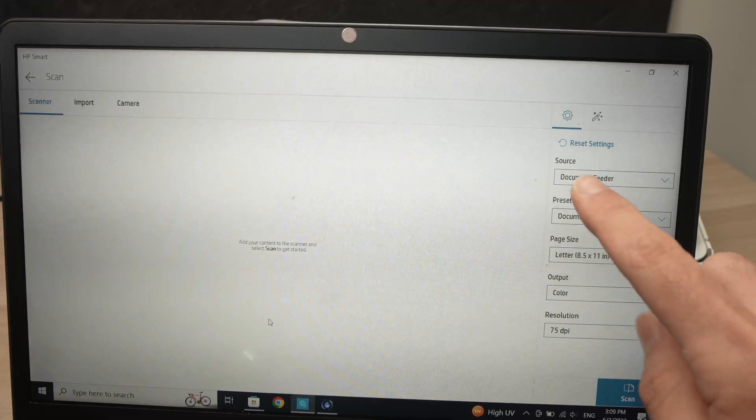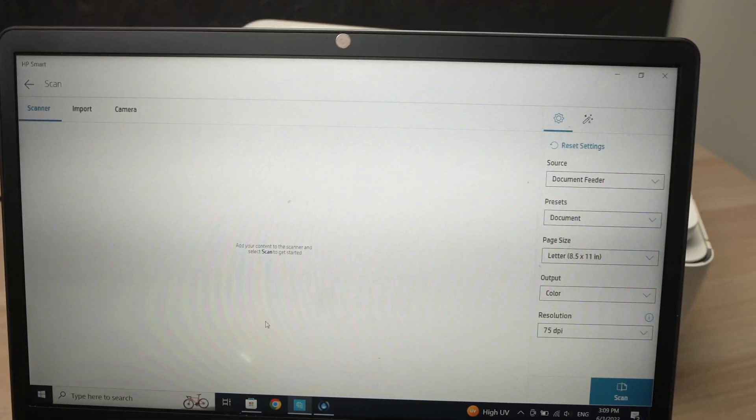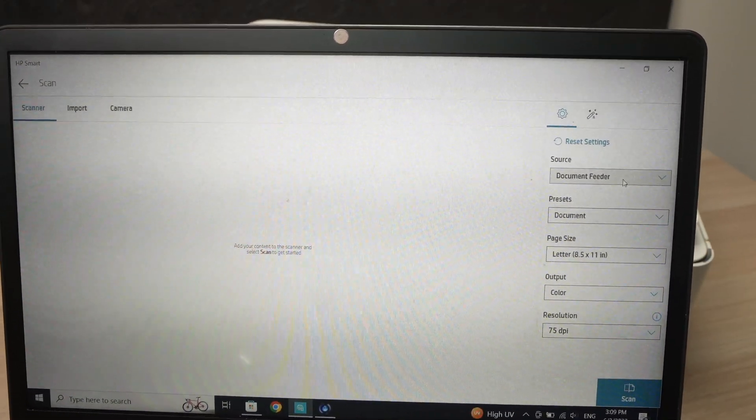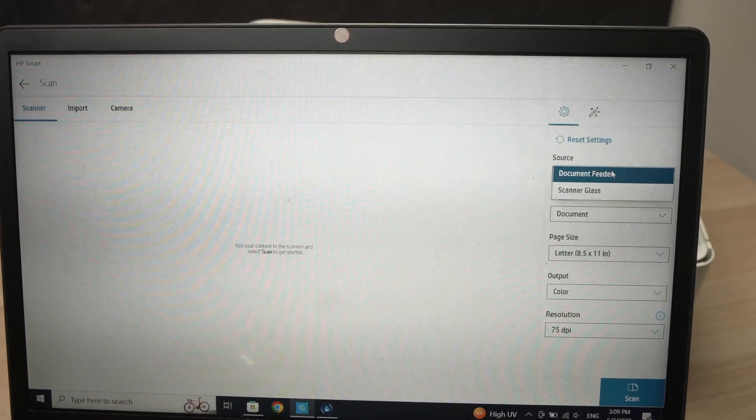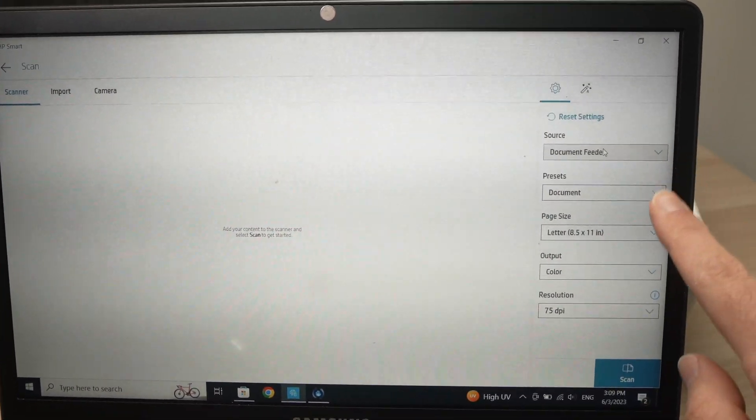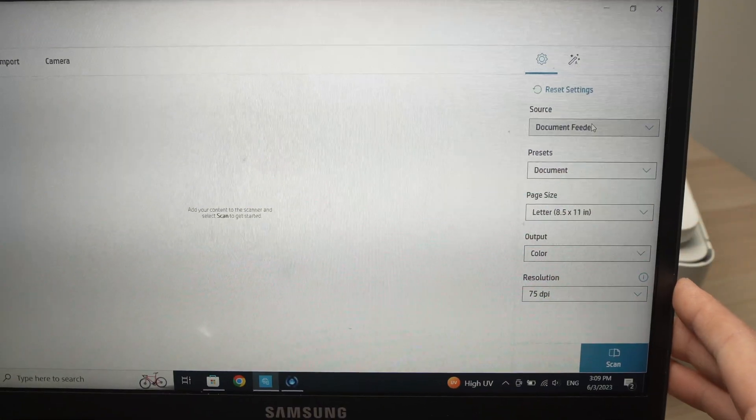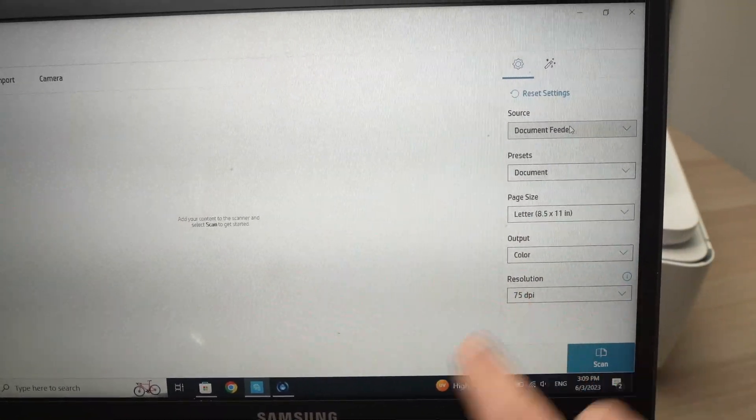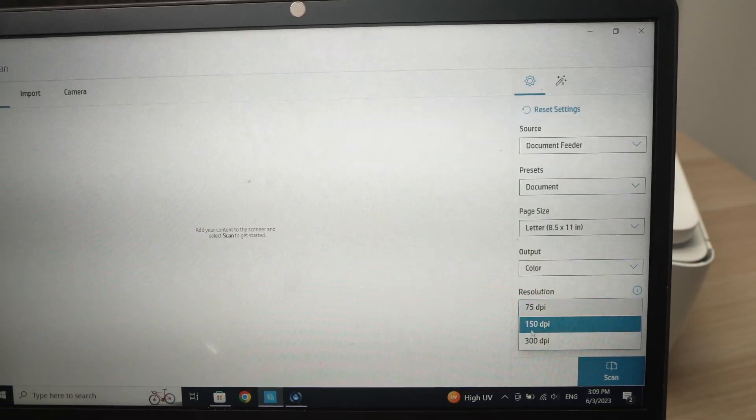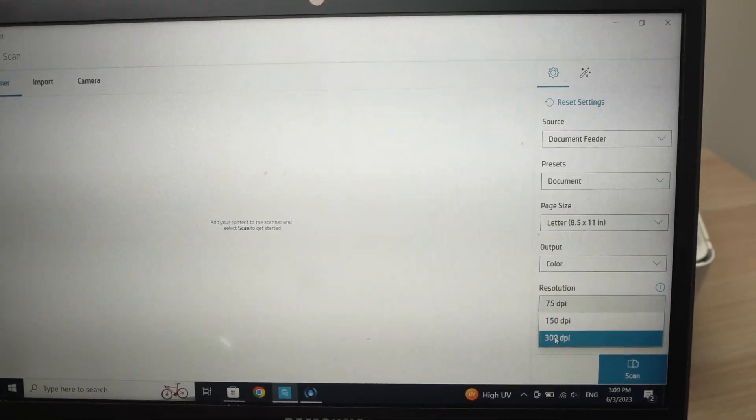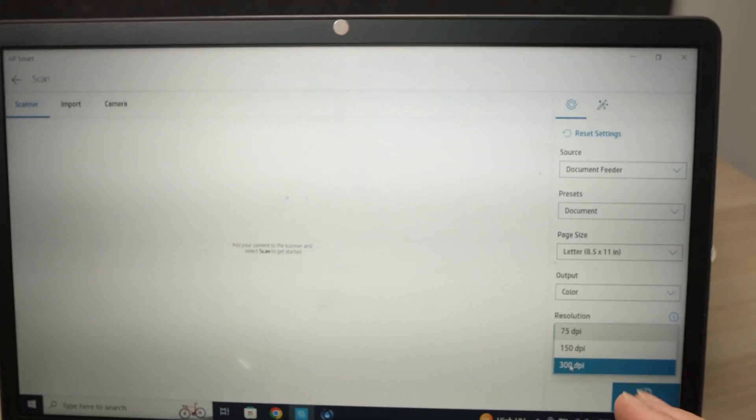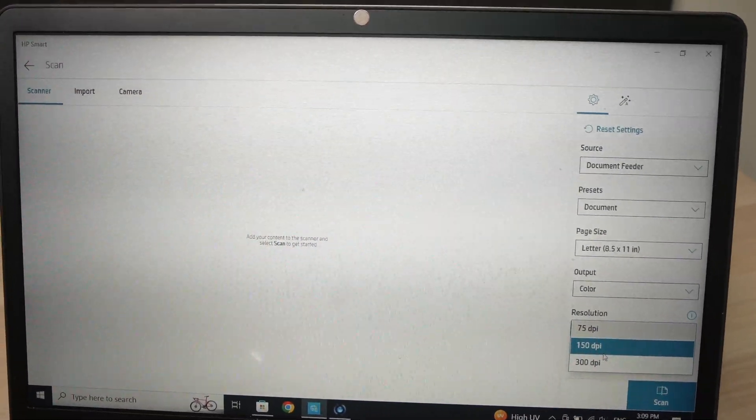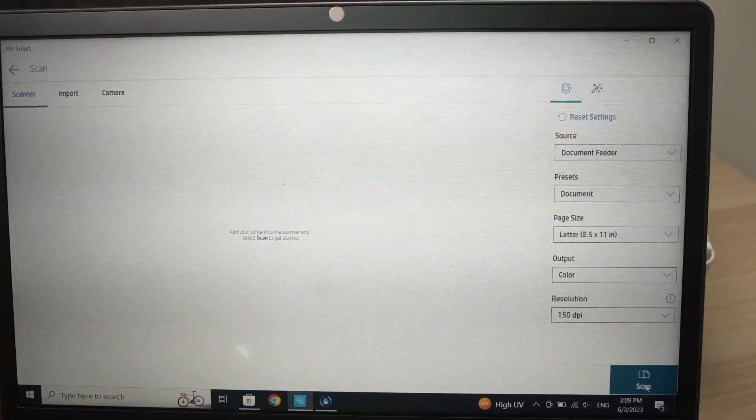Then from here under Source, you're going to select Document Feeder. If it's not already selected, you just have to click on it. Make sure Document Feeder is selected. And here you don't have to change anything unless you're scanning some pictures. Then you have to click on Resolution here and select 300 dpi. If you're scanning a text, you can select 150 dpi. This will be enough.